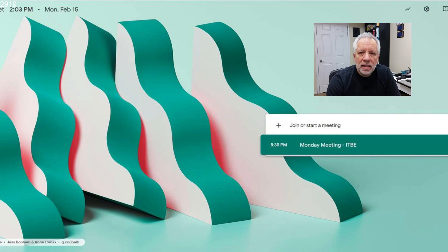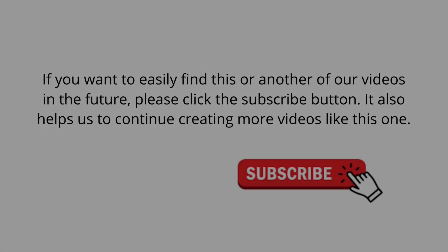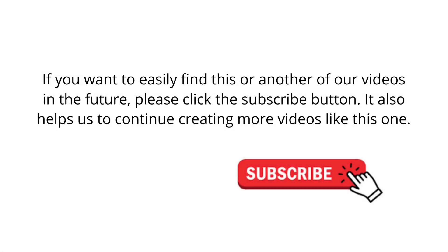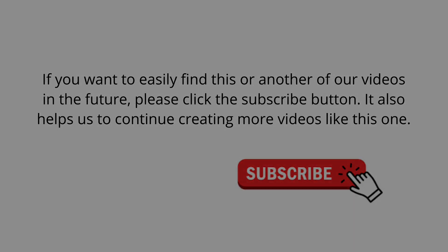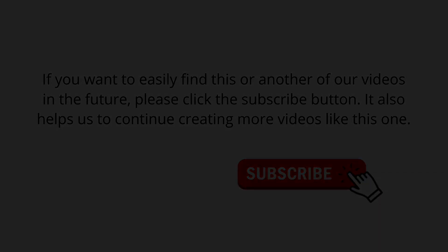Let's jump into our computer and see how to use it. If you want to easily find this or another of our videos in the future, please click the subscribe button. It also helps us to continue creating more videos like this one. Thank you.